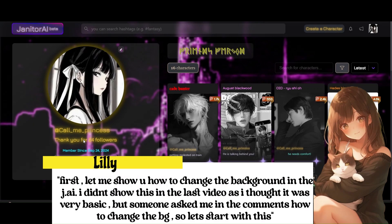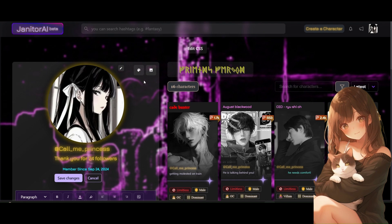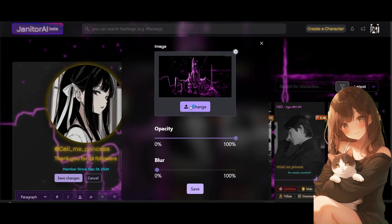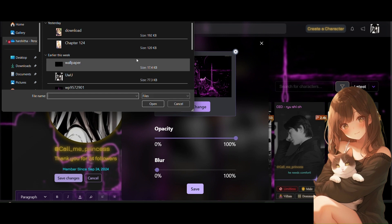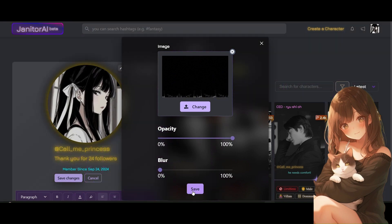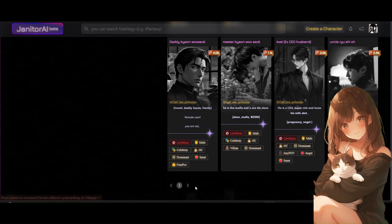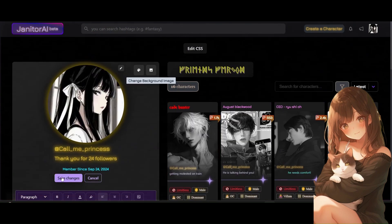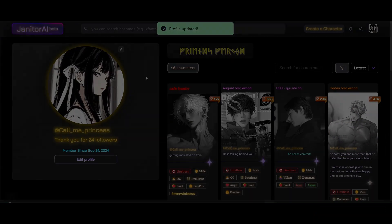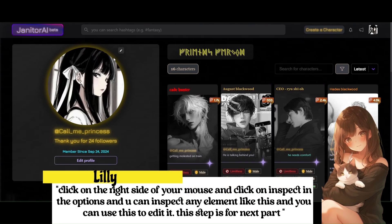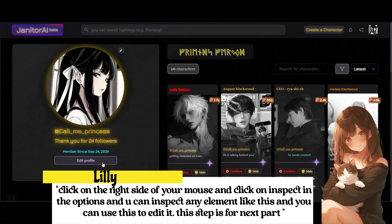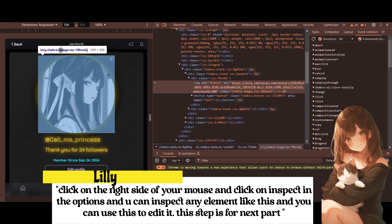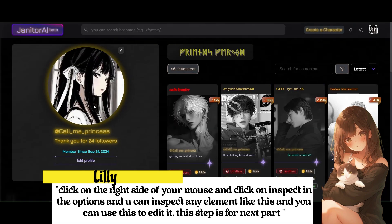As you can see I have edited codes and everything here. First let me show you how to change the background. I didn't show this in the last video as I thought it was very basic, but someone asked me in the comments how to change the bg. Click on the right side of your mouse and click on inspect in the options and you can inspect any element like this and you can use this to edit it. This step is for next part.